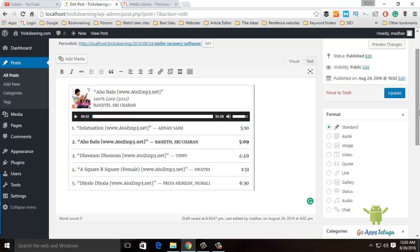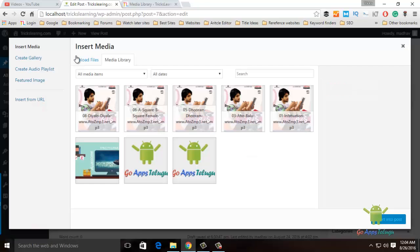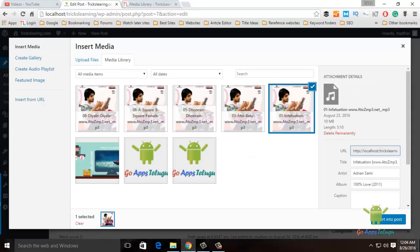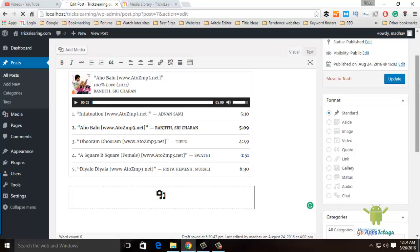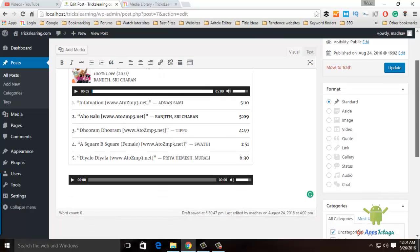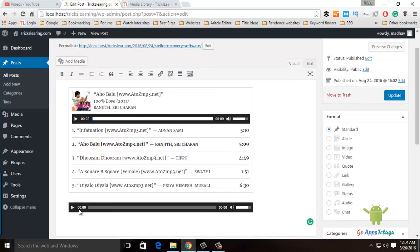The audio files will create a playlist, not a single file. Now I will add a single audio file. I already have a song selected here. I want to insert it into the post — this will show the song.